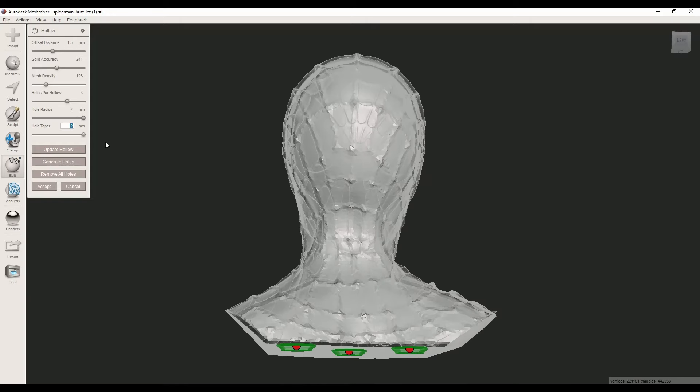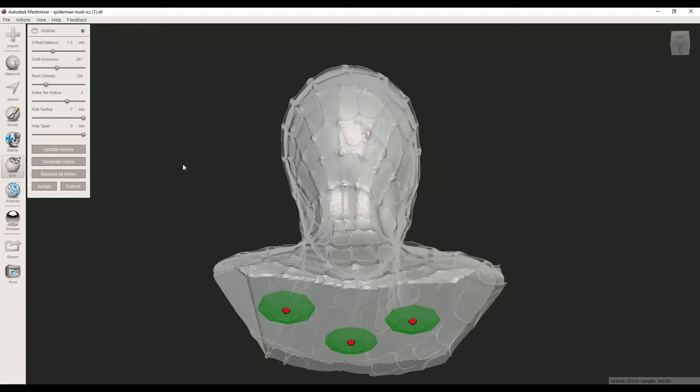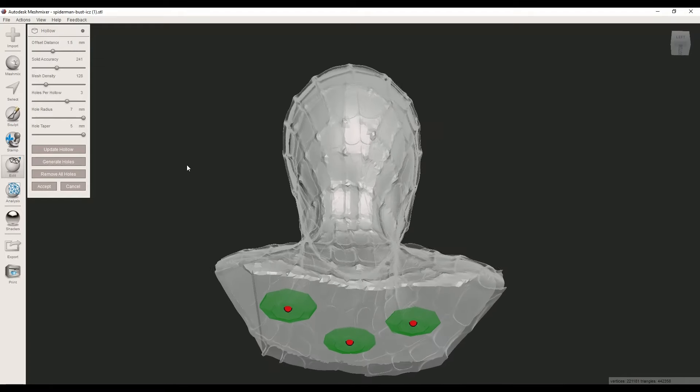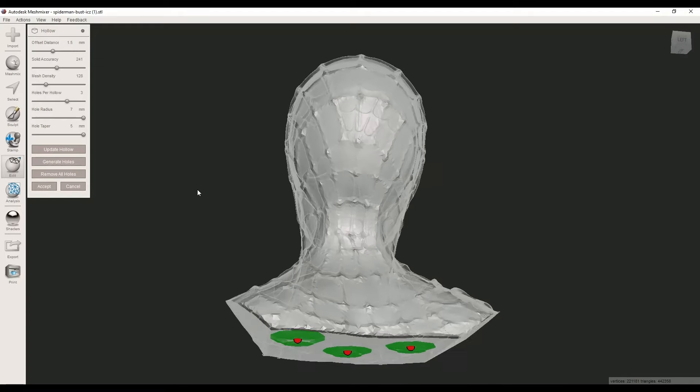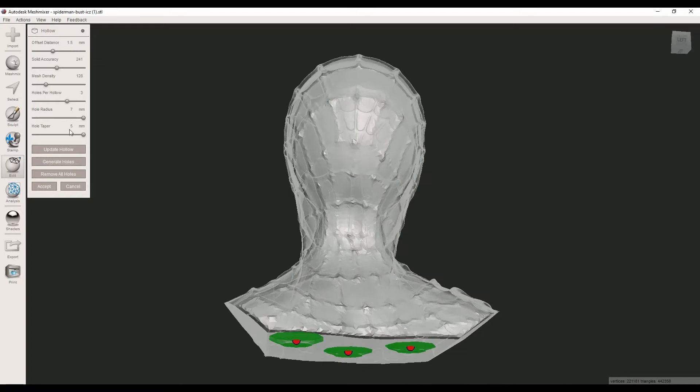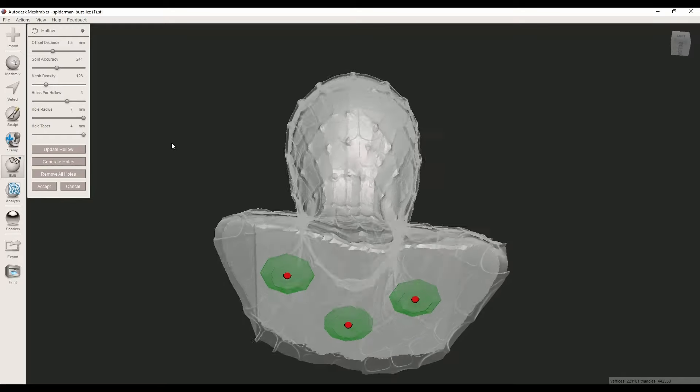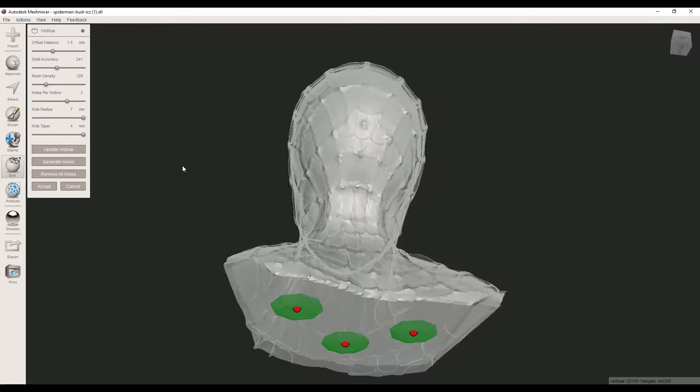I usually set it to five or four millimeters. In this case I think four is fine.